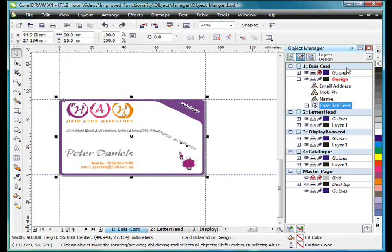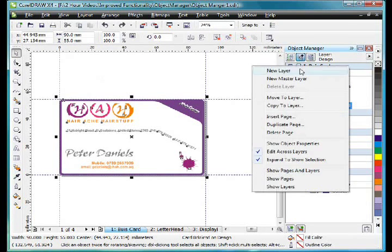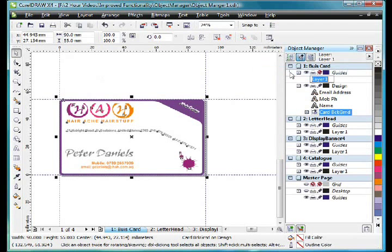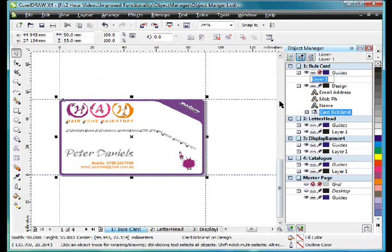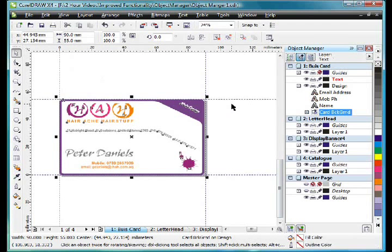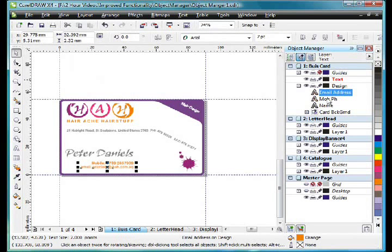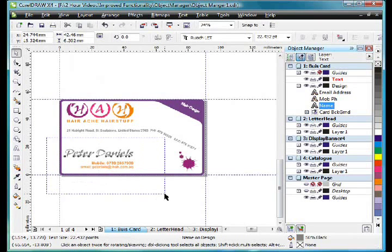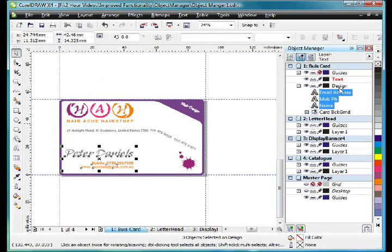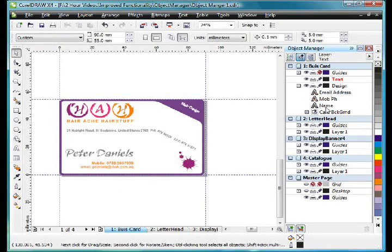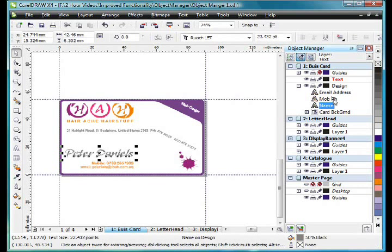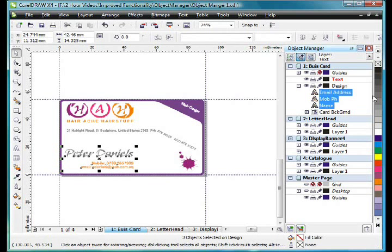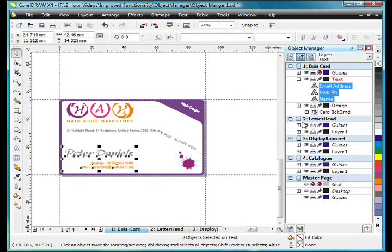So I'm going to right click, New Layer. Or I could have actually clicked the little icon down here. And I'll call that text. Now I'm going to select these text items here. And I can do that by either selecting there, or typically control. In fact I'll show you. Control, finger on the control key, select, then click and drag to the text layer.